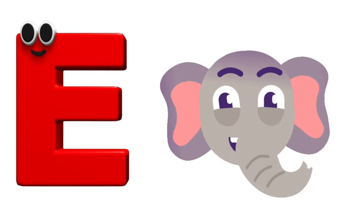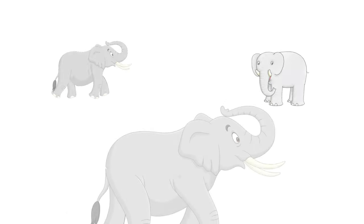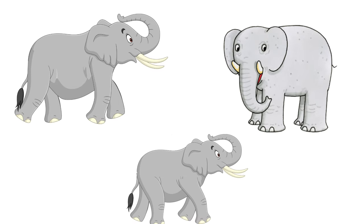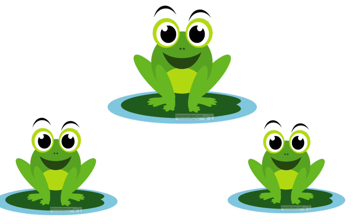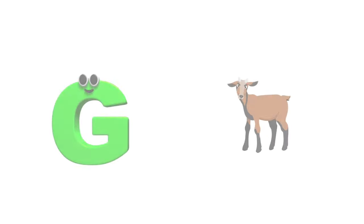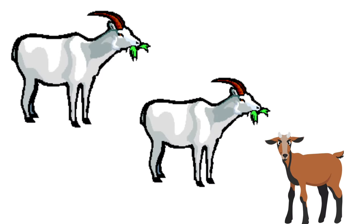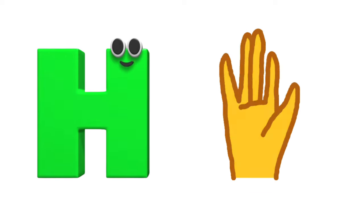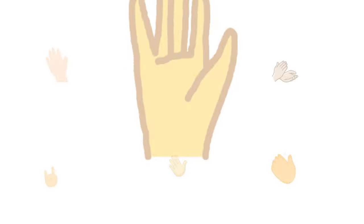E is for elephant, e-e-elephant. F is for frog, f-f-frog. G is for goat, g-g-goat. H is for hand, h-h-hand.